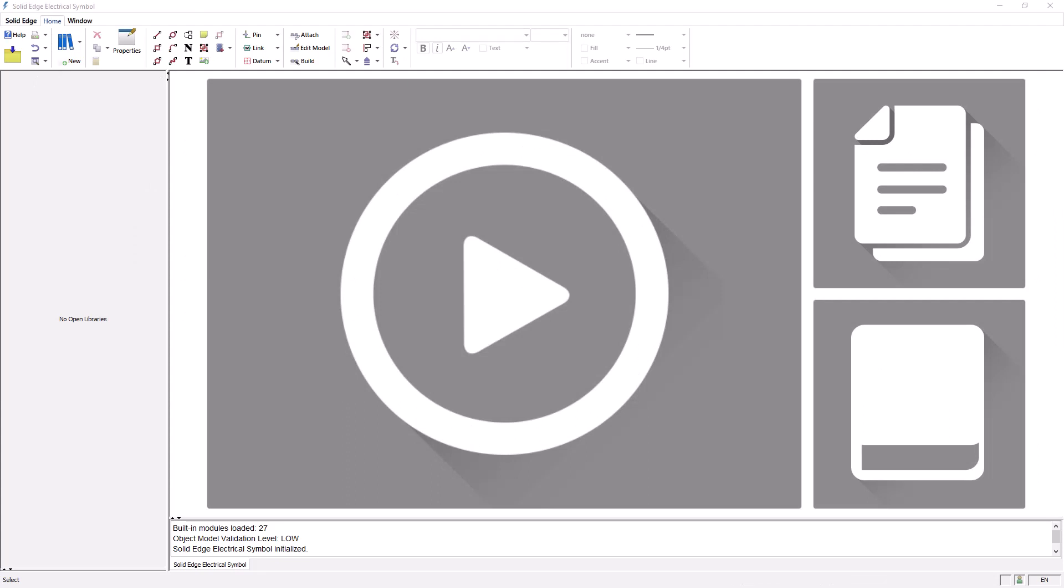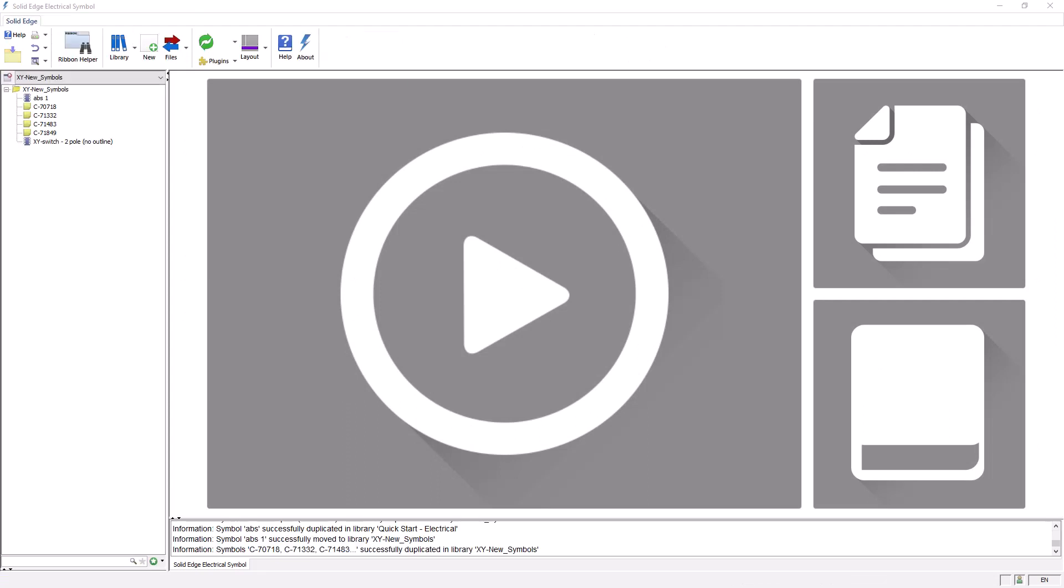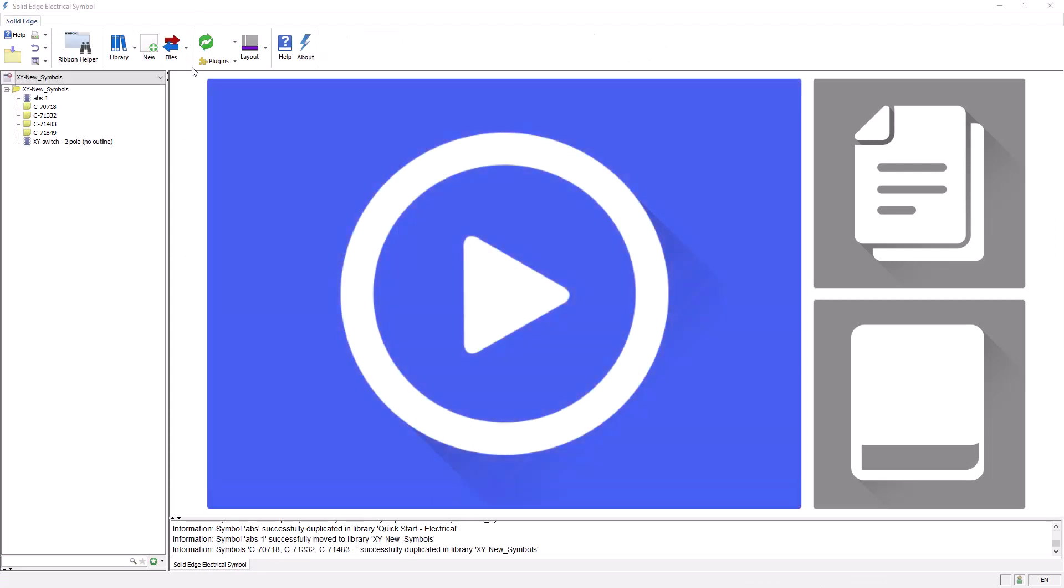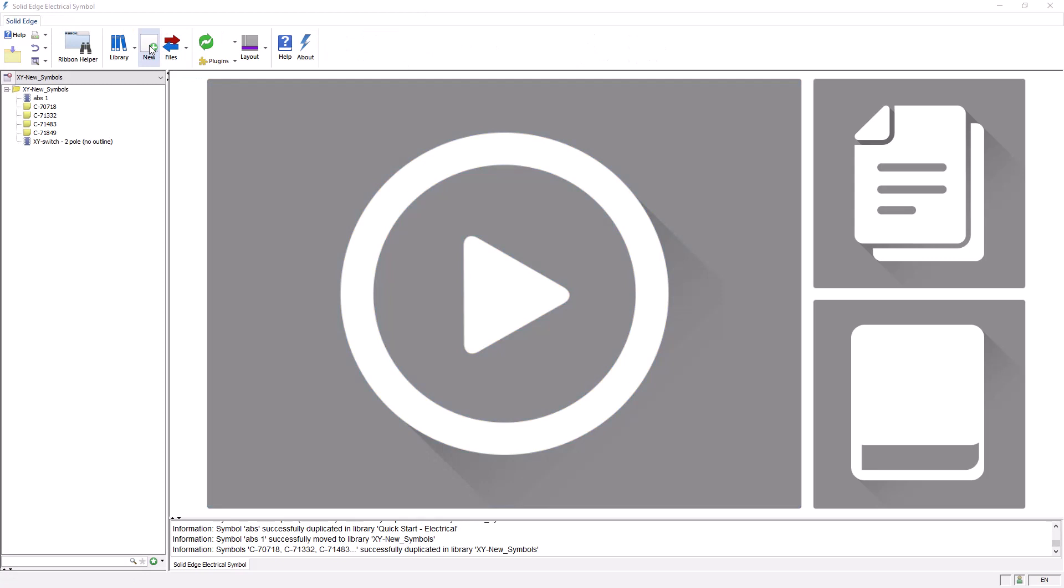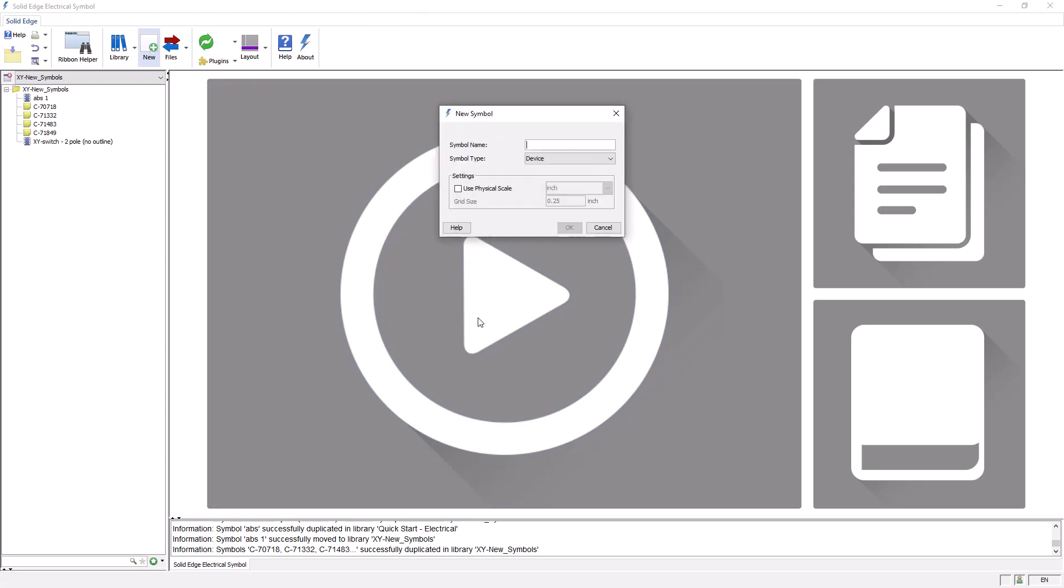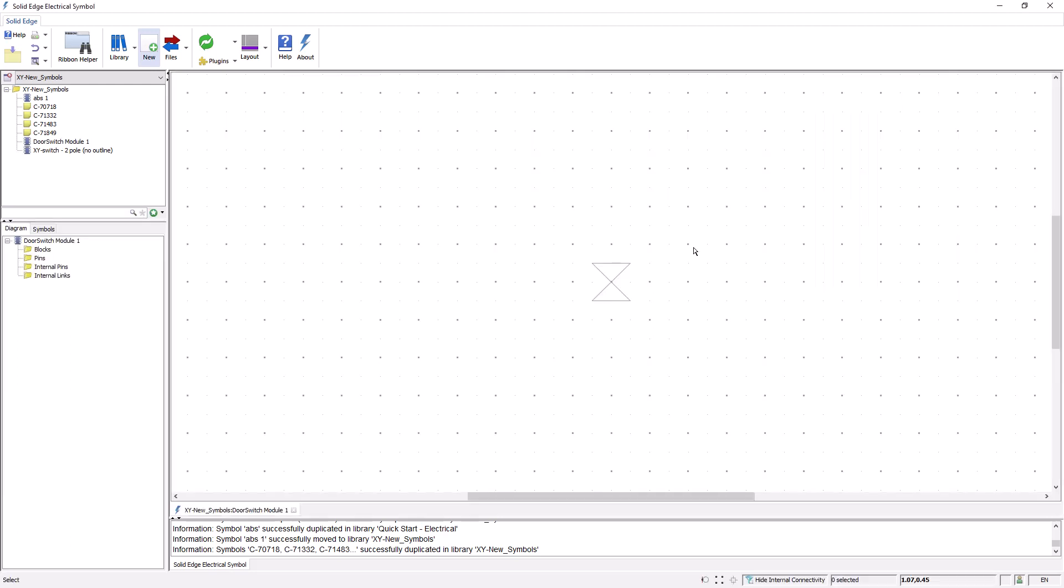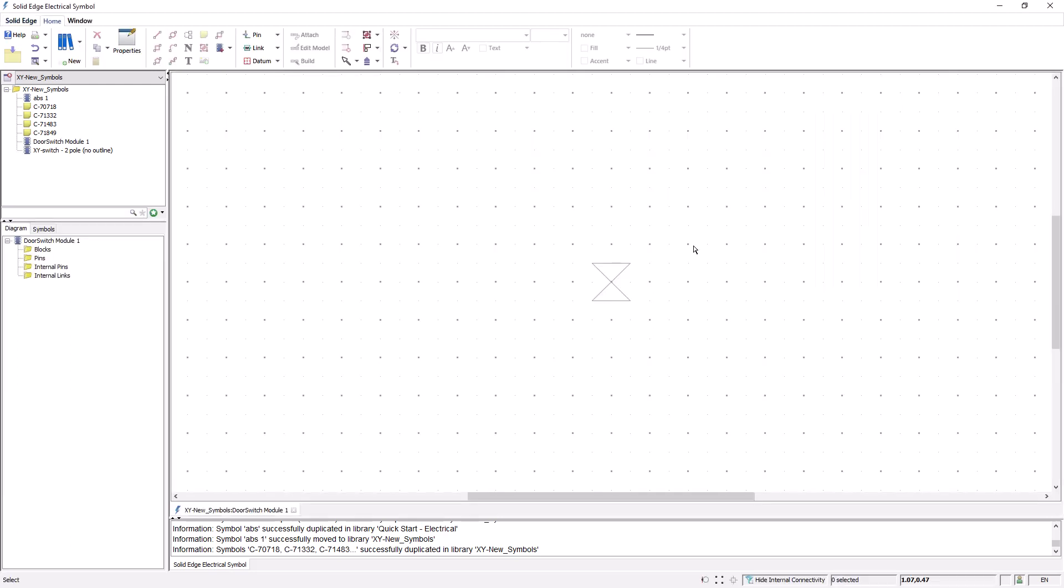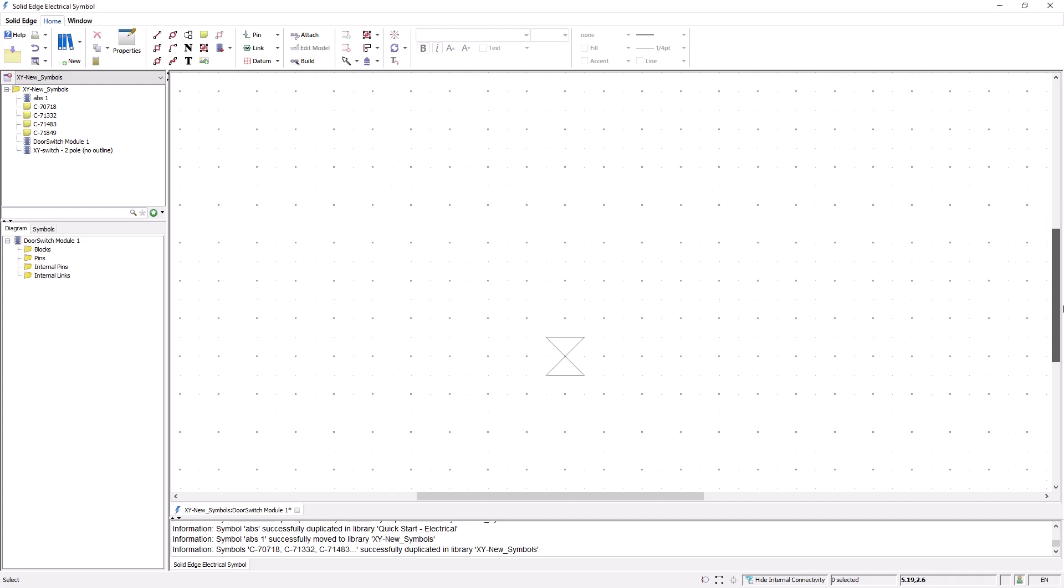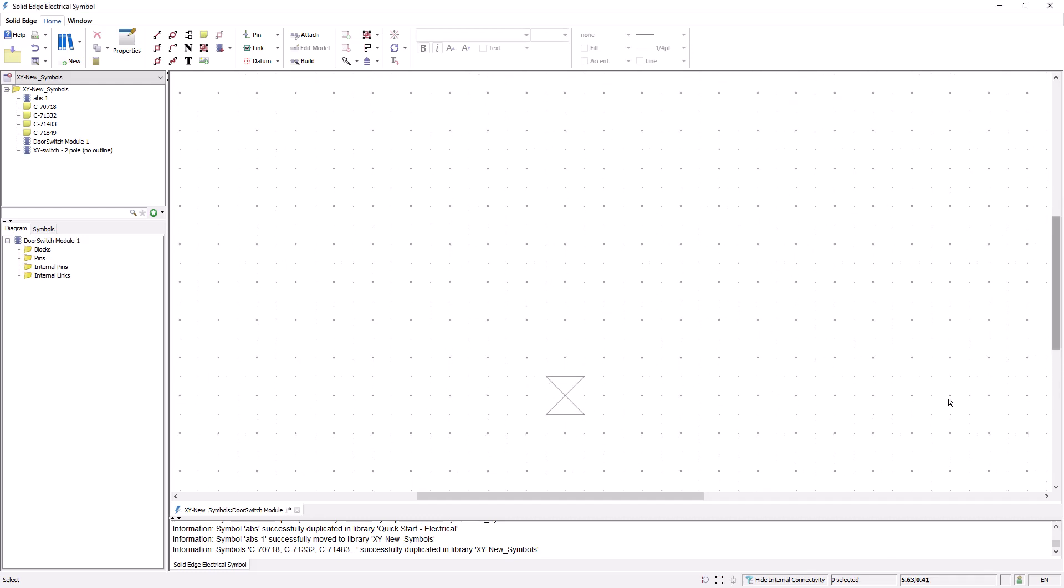Now I'll show you how easy it is to create a symbol from scratch. I select the new command. I'll type in a symbol name and pick a symbol type. In this example, we'll use the symbol type of device. Notice that a grid appears with an insertion marker in the center.